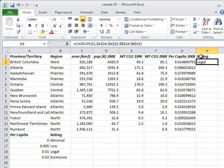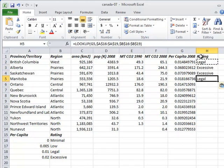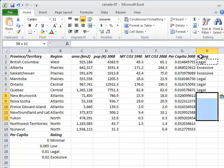Sure enough, British Columbia's emissions per capita is legal, while Alberta's and Saskatchewan's are excessive.